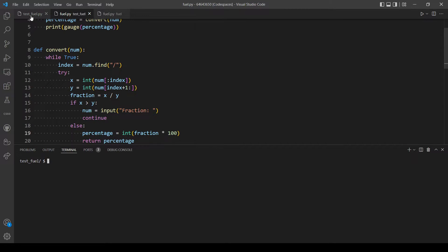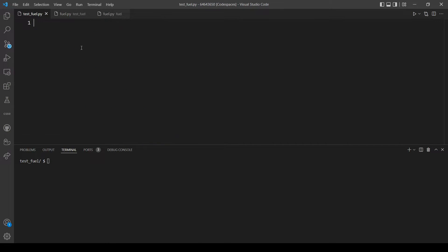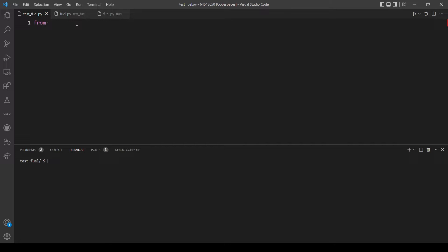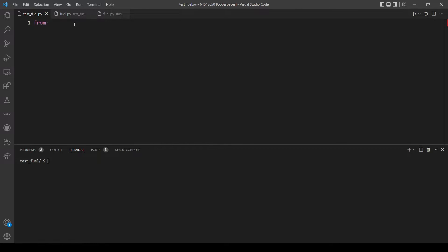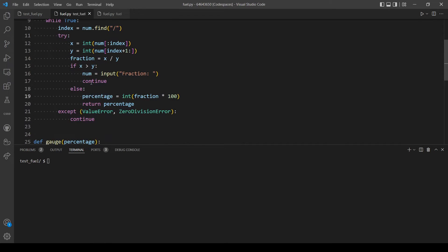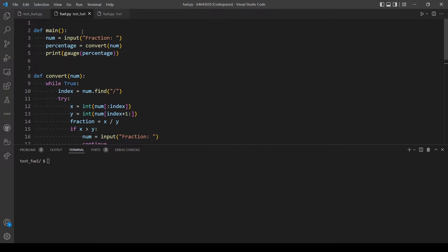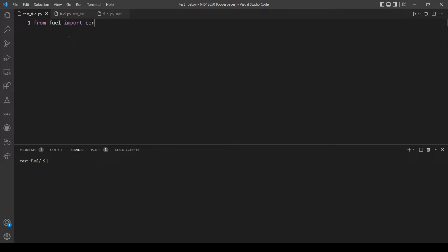Yeah, our code here is working so let's move on to the test fuel program. So let's first import the two functions we have here, so convert and gauge. So from fuel import convert, gauge.